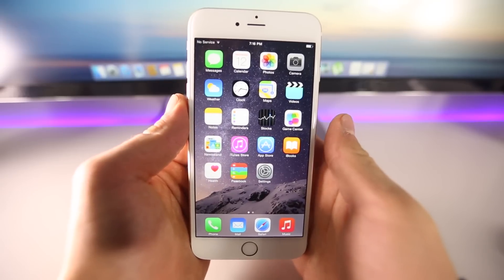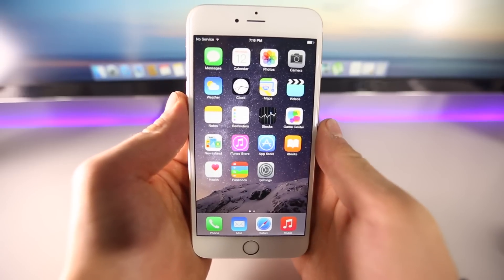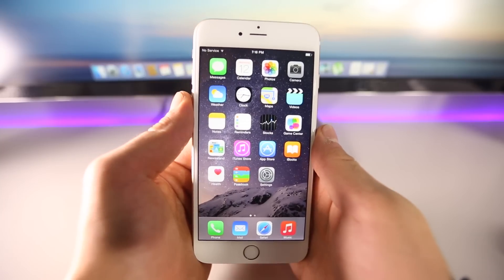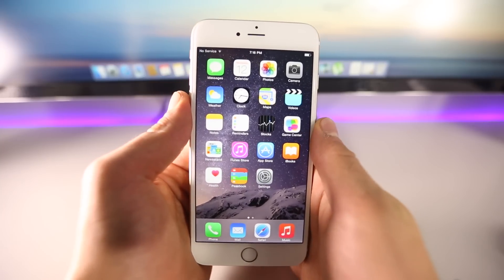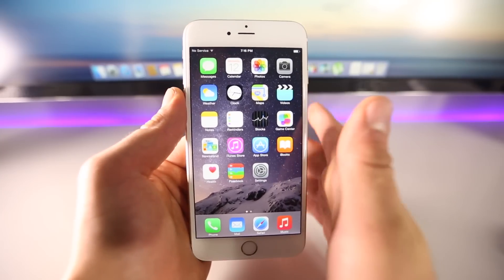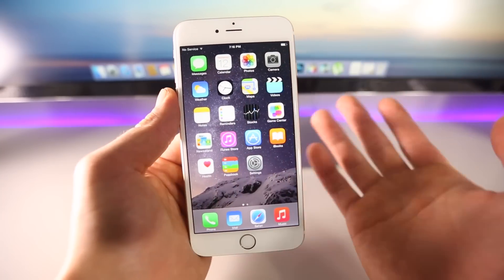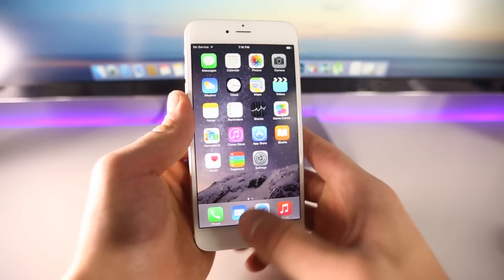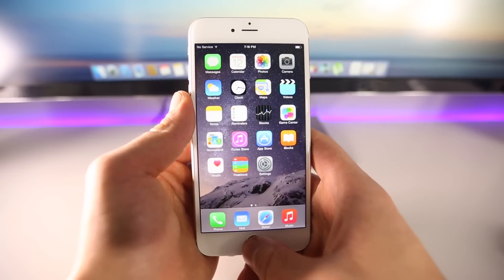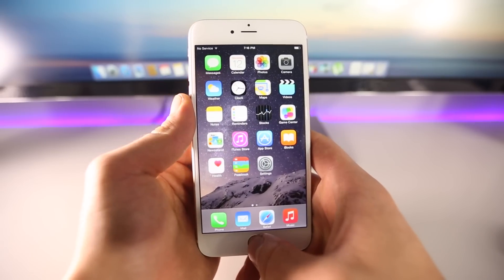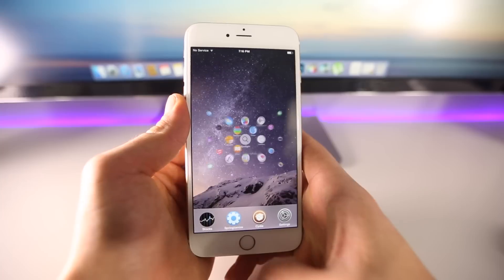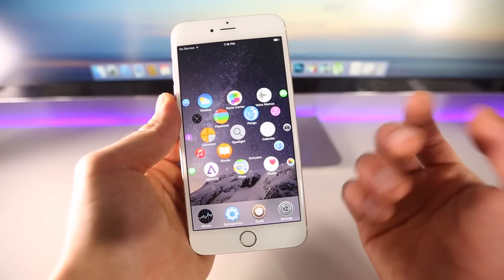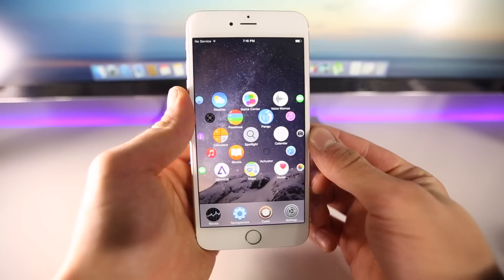What's up guys, Everything Apple Pro here and I have a great new tweak to share with you. Remember a little bit ago I showed you that Apple Watch concept on the iPhone — those cool little icons? Well check this out, it's now been made into a reality. I was telling you guys how cool it would be to have it made into a real concept, and it's been made.